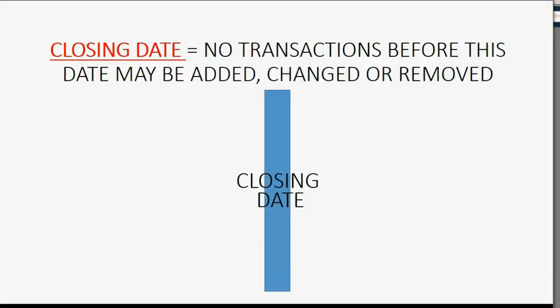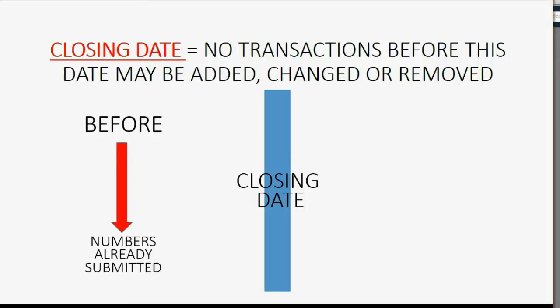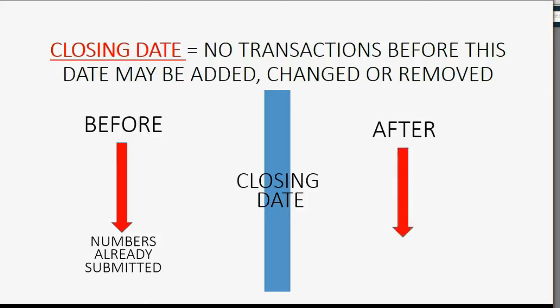Anything before the closing date should not be changed because those numbers have already been submitted to the government and different departments like the IRS. Anything you recorded after the closing date is no problem and you can edit and change and add and delete anything you want.